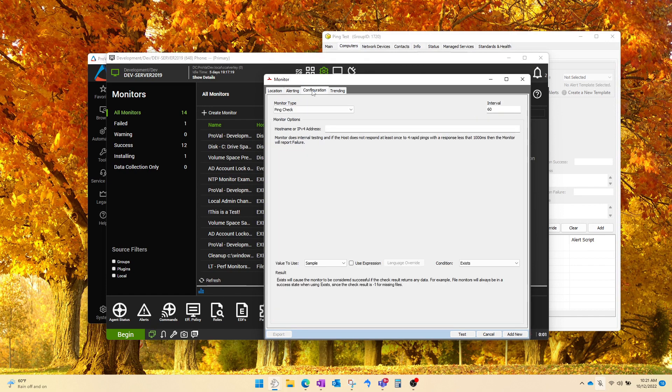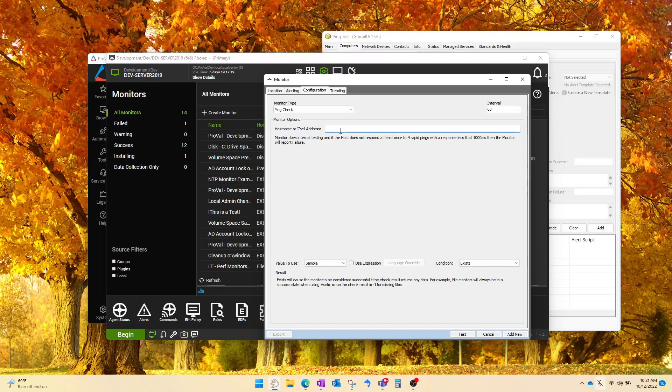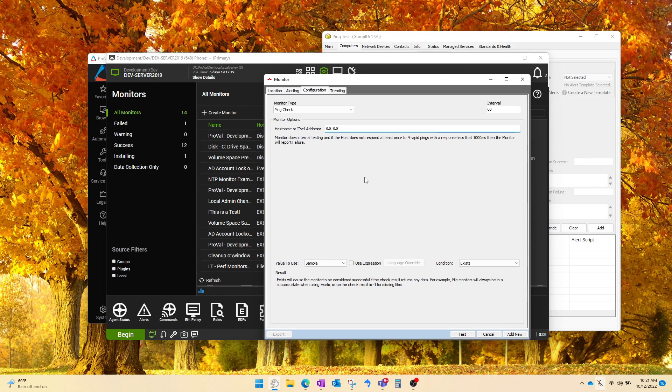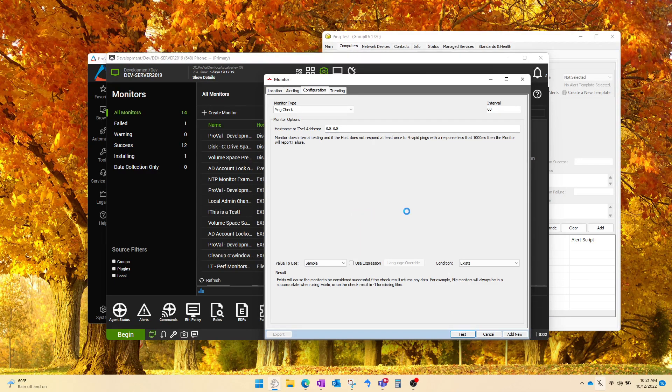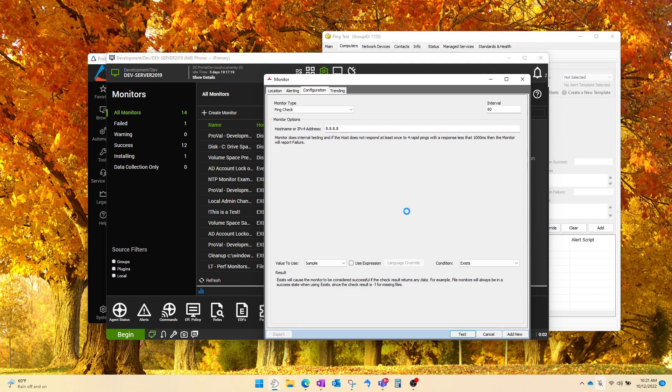Go to the configuration, a simple ping check to 8.8.8.8. And finally, let's test it out before we create it to make sure that we're actually getting data. So it's going to send four pings to that IP address and shortly here we should have a response.